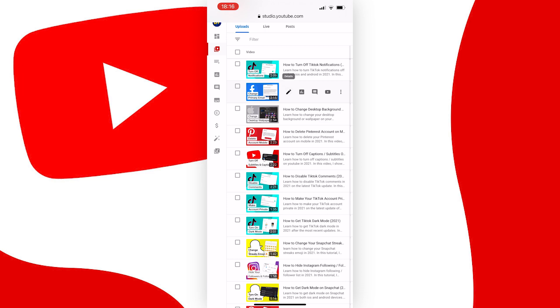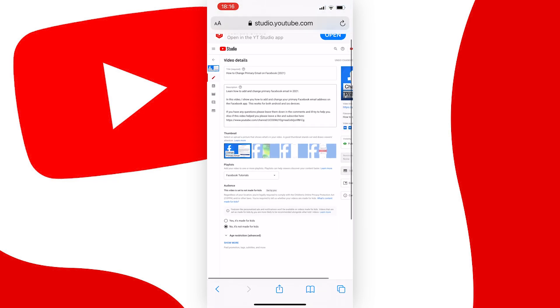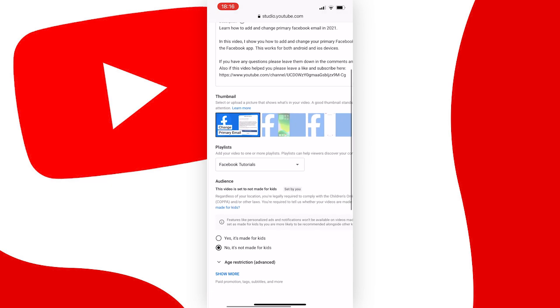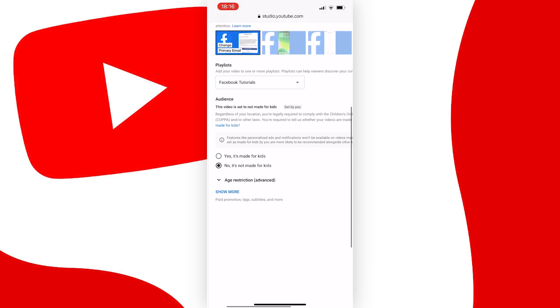Now you will come to the video's settings. From here, we have to make sure that two of these settings are set up correctly. So, scroll down until you see the audience tab, and just underneath it, there will be two options. Yes, it's made for kids, and no, it's not made for kids. And you need to have this option set to no, it's not made for kids.